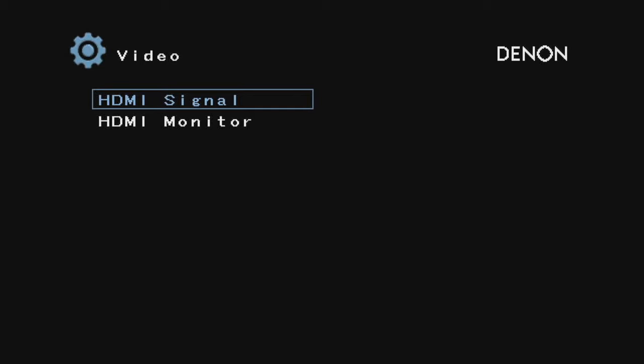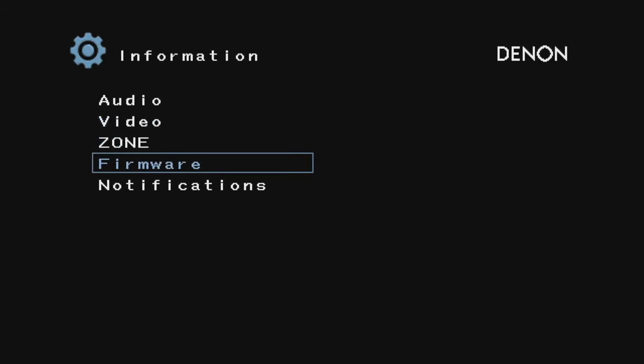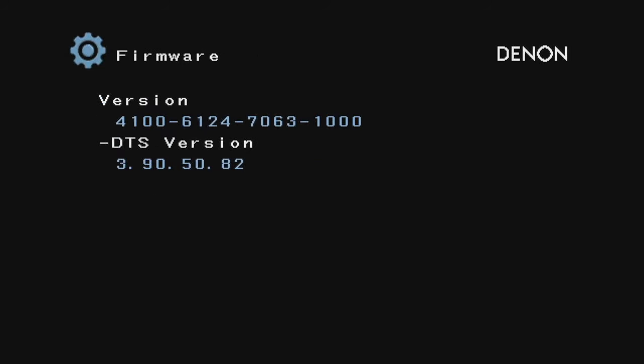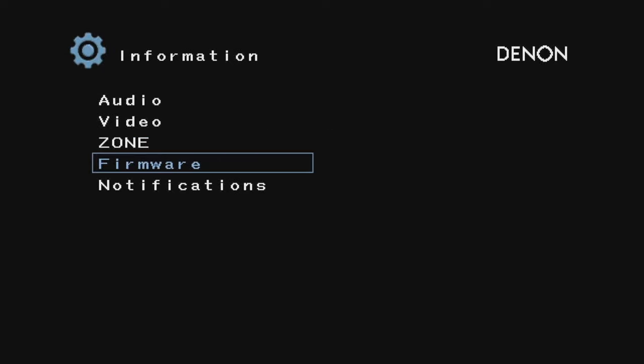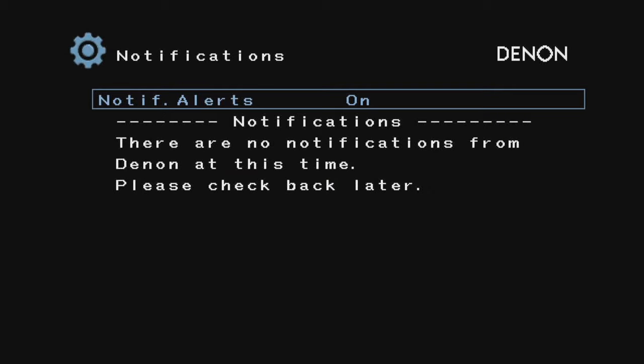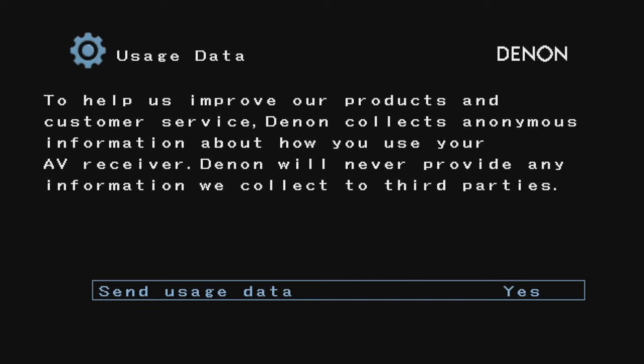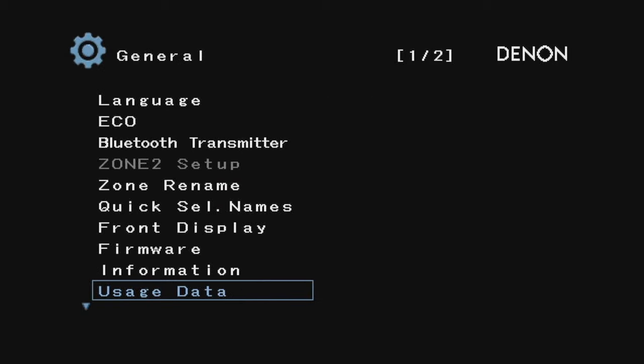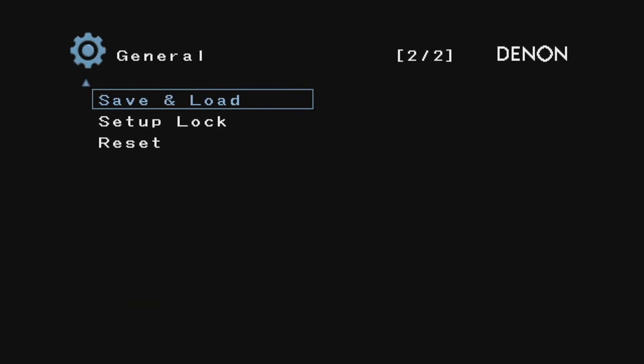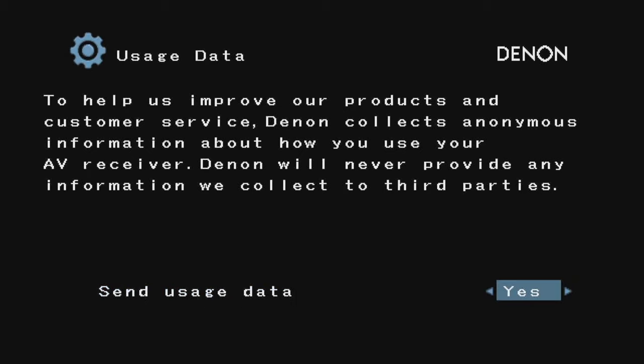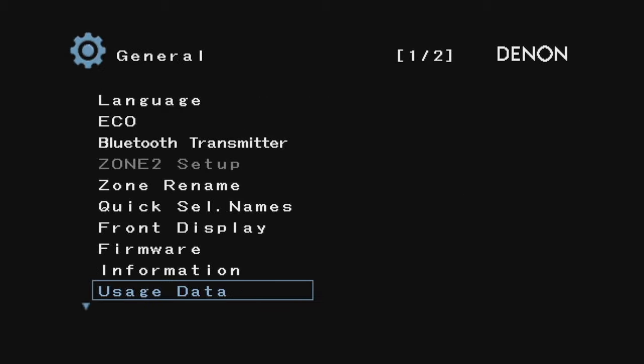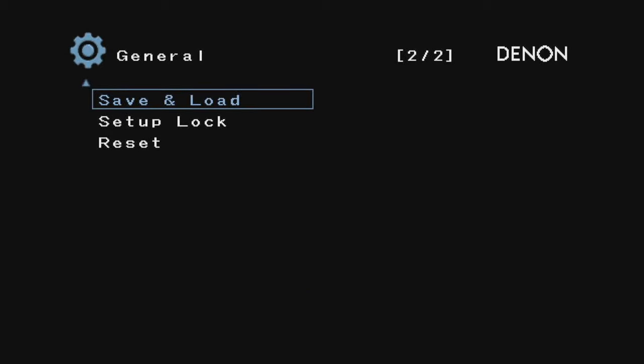This tells you video information—that looks fine. Information, which is useful if you're not entirely sure you have the newest firmware, you can check. There are no notifications here. Usage data—you can send usage data to Denon. I'm probably going to say no.